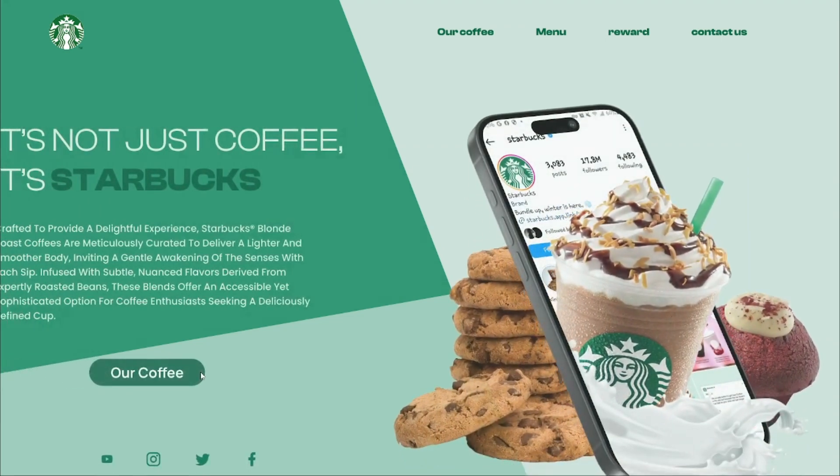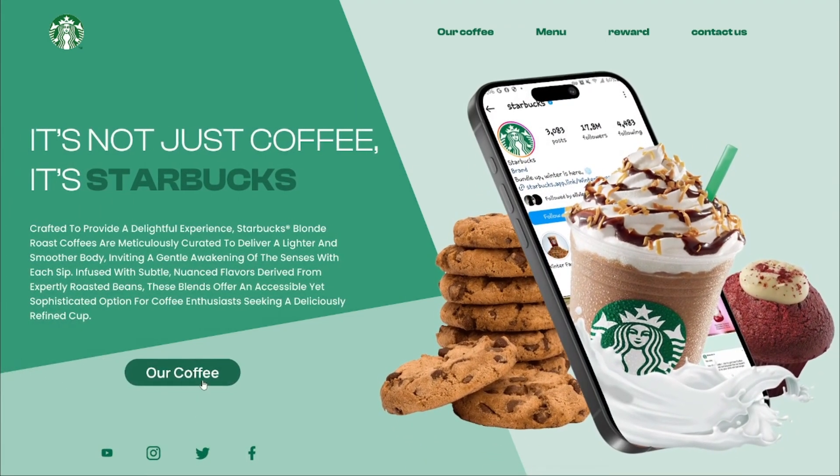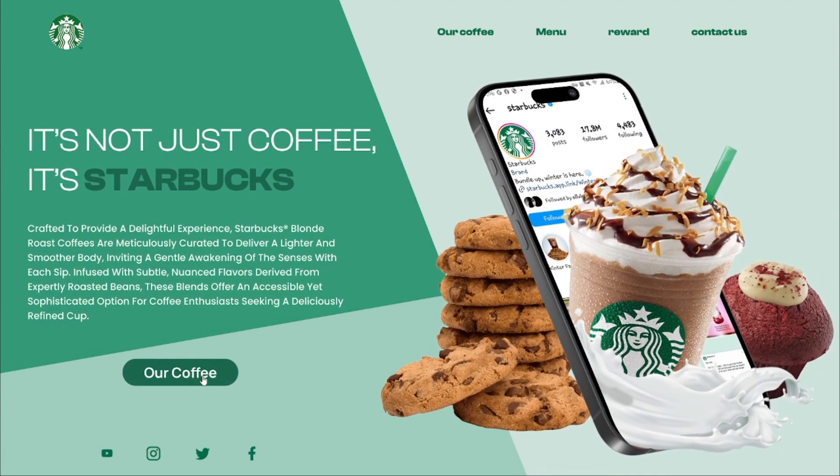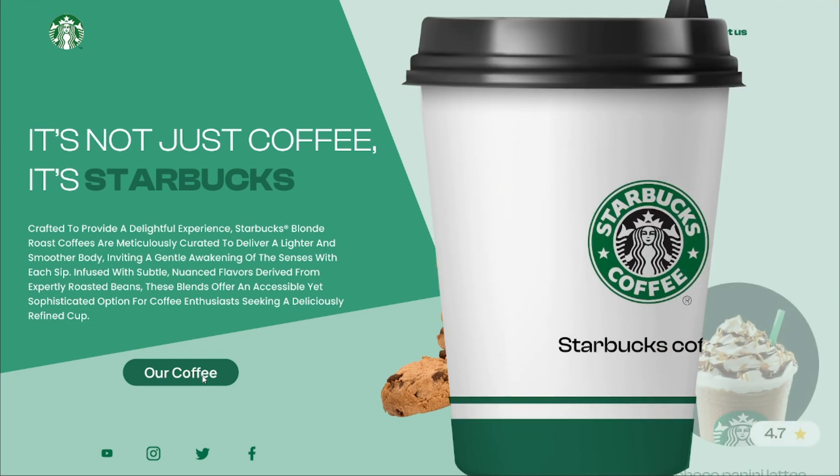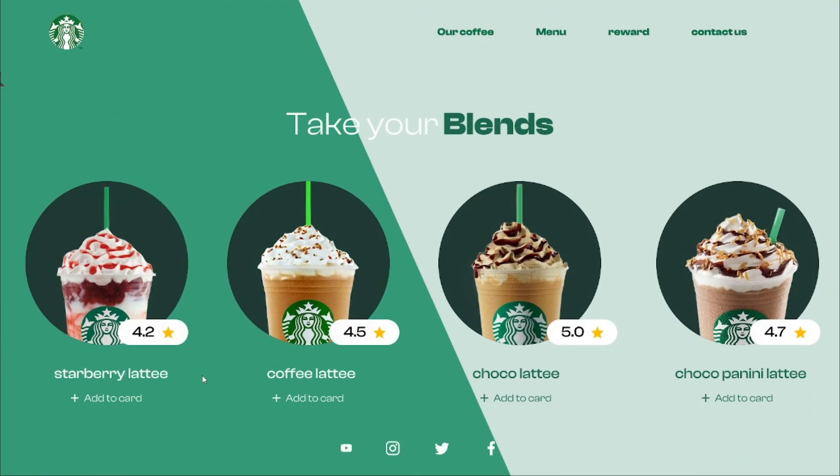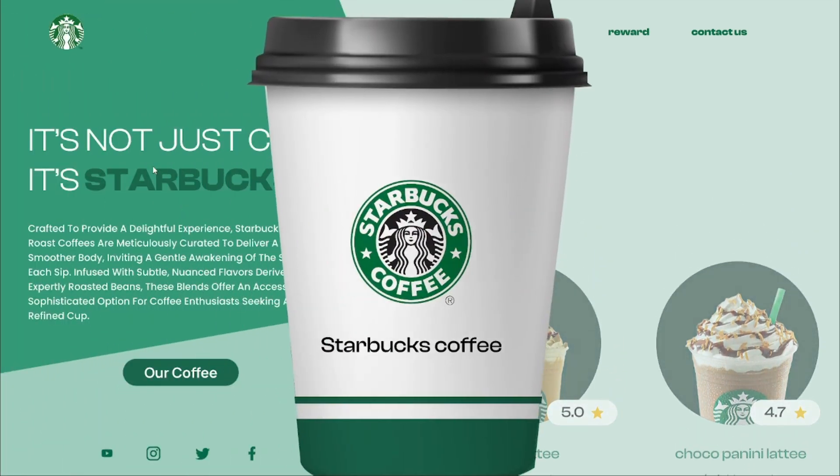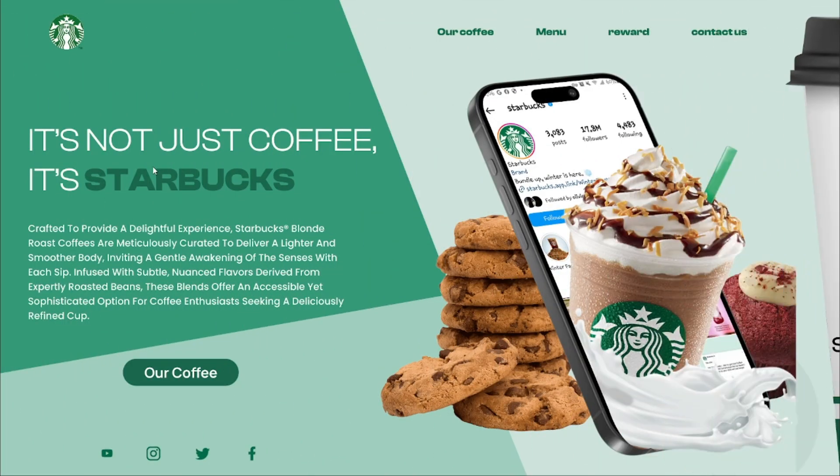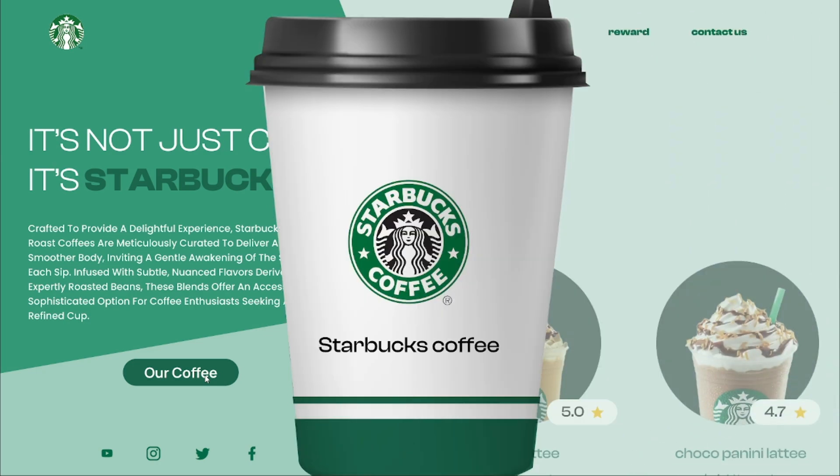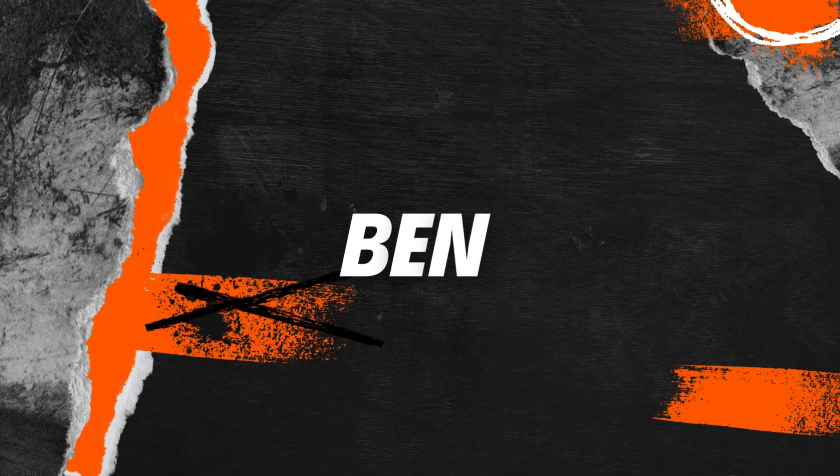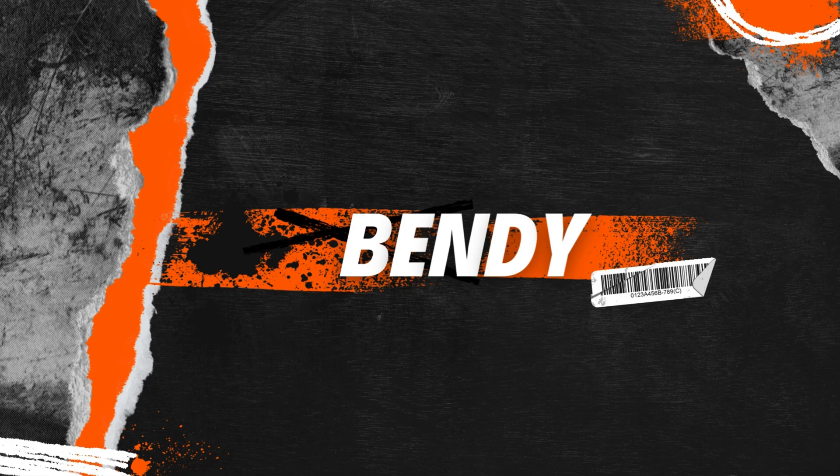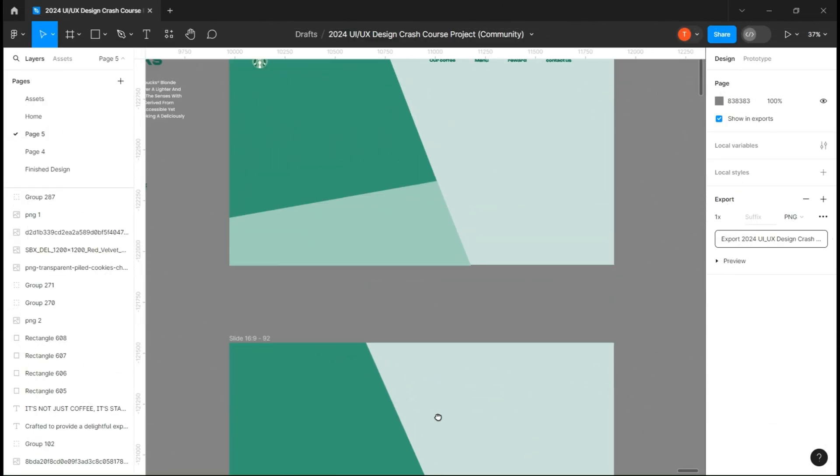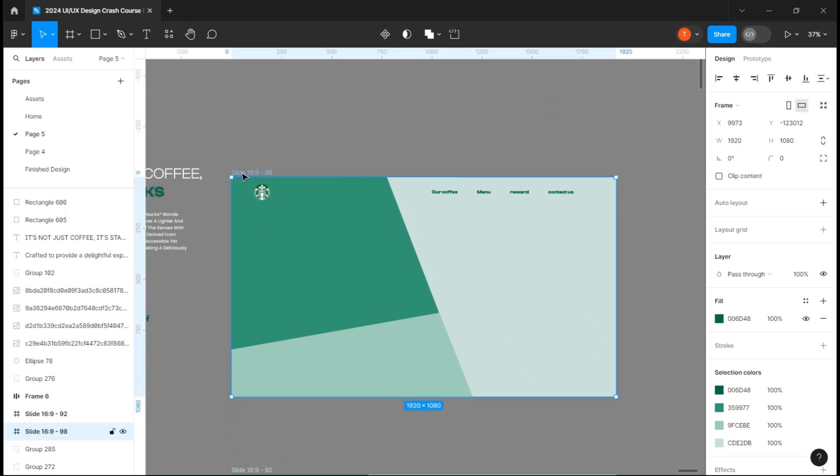Welcome back everybody. In today's video we are going to design the Starbucks landing page with an interesting scroll effect. As you already know, we just start with two blank pages with just a simple nav bar and a background.